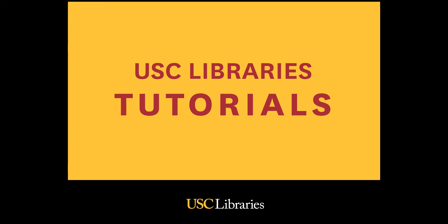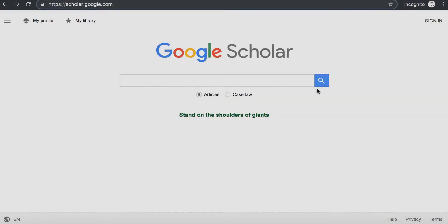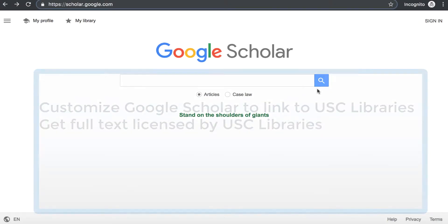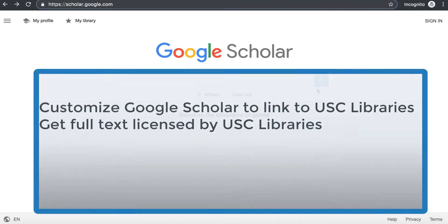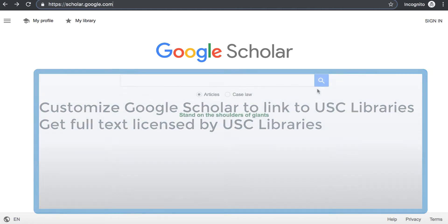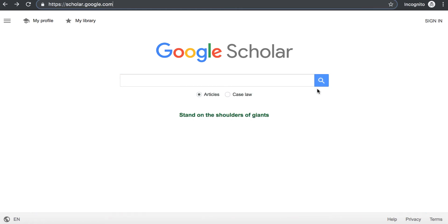Welcome to a USC Libraries tutorial. You will learn how to customize Google Scholar to link to USC Libraries. Once you customize, you will be able to access USC licensed articles through Google Scholar.